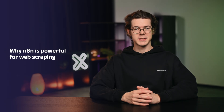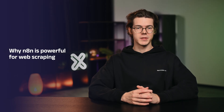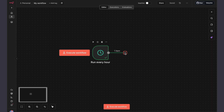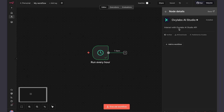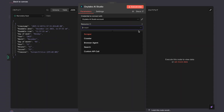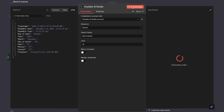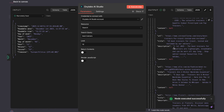N8N lets you automate basically anything with its visual interface. It integrates with 500 plus tools out of the box, so you can skip the API learning curve entirely. That's exactly why it works so well for web scraping. Anyone can build web scraping flows without writing a single line of code. Debugging and automatic retries are already built in, and since it's all drag and drop, what used to take weeks of coding now takes minutes or hours.